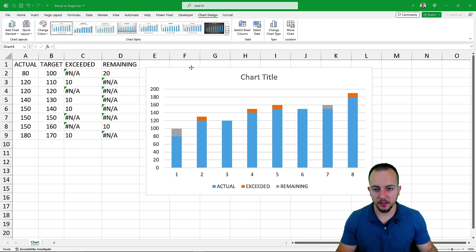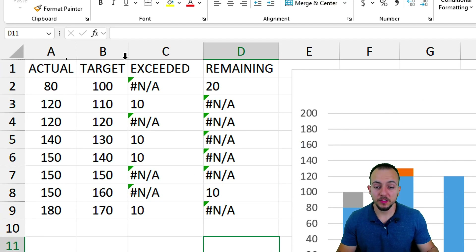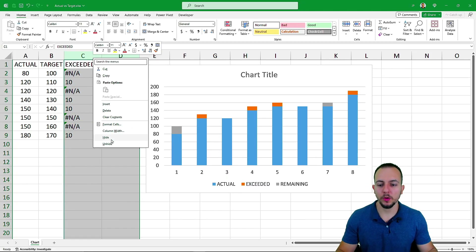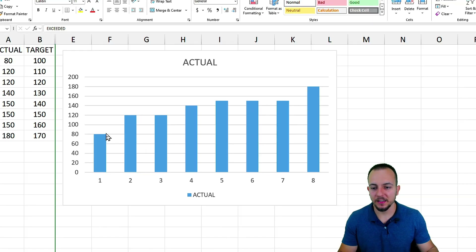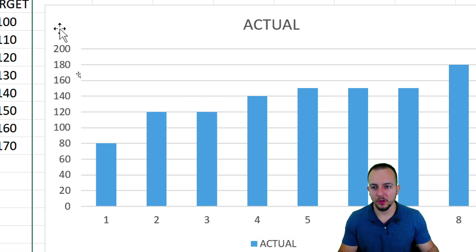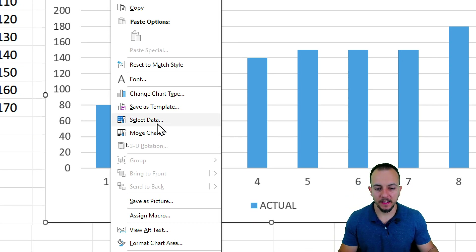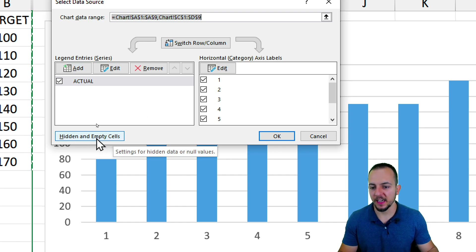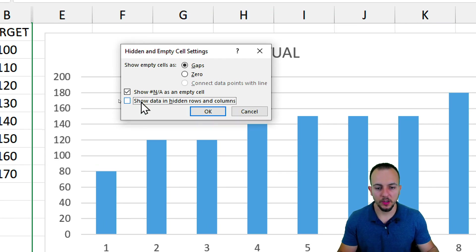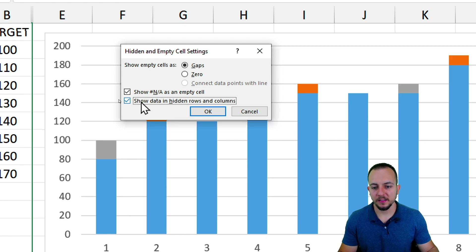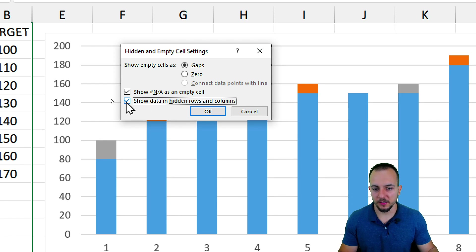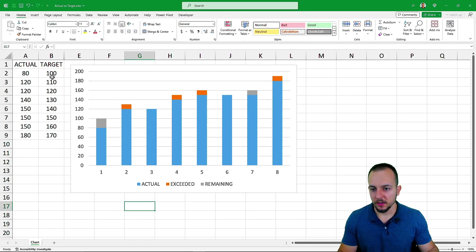Click the stacked column chart and move it up. If you don't want to display the helper columns, right-click and hide them. However, when data is hidden in Excel, the chart can't display it. To fix this, right-click the chart area, go to Select Data, click the 'Hidden and Empty Cells' button, then check 'Show data in hidden rows and columns.' Click OK to confirm.